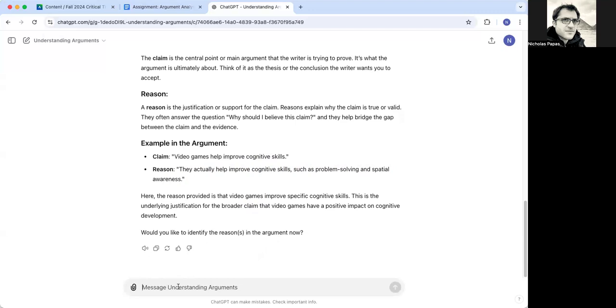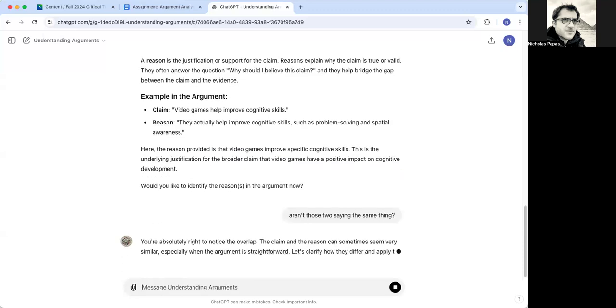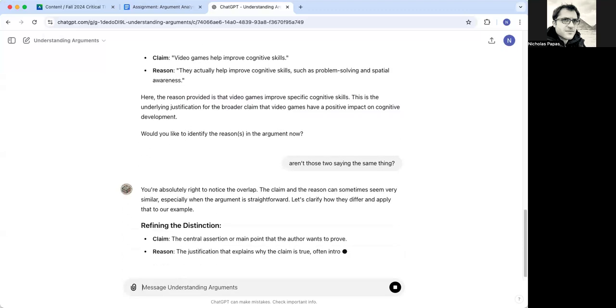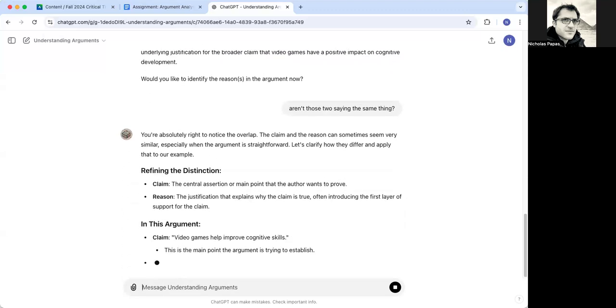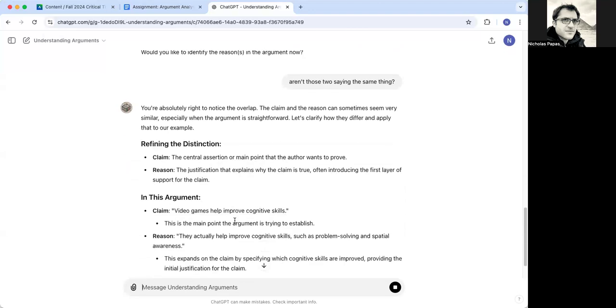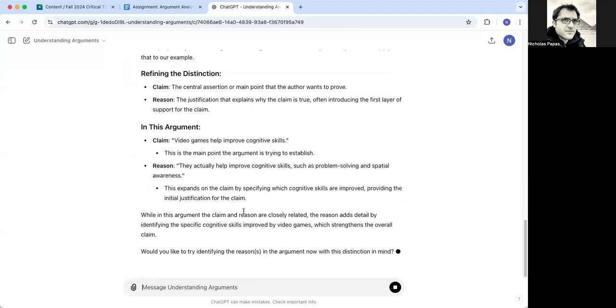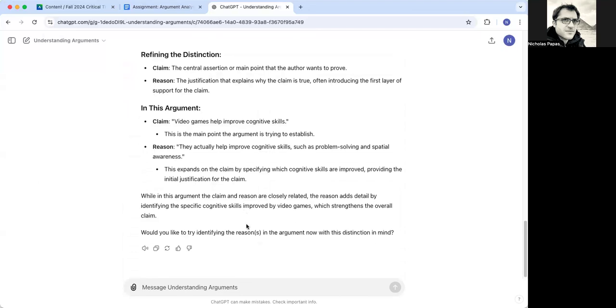But it will help you to identify the different elements. But I could have that conversation. So I'll say aren't those two saying the same thing. You're absolutely right to notice that they overlap. So now it's saying the reasons expand on it. So that's something a little bit tricky. And it's recognizing that. And you can help by pointing these things out.